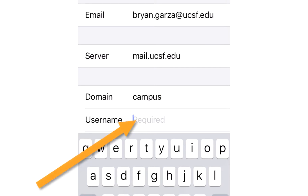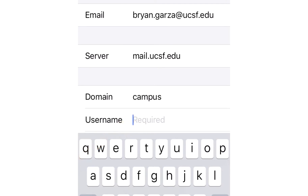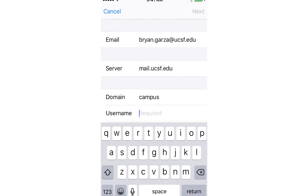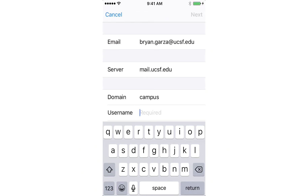For your username, this is typically going to be your first initial last name. If you have a very common name like John Smith, it could be JSmith3. This is something that you should hopefully know in advance. If you don't know, there's a way to find this out in your Microsoft Outlook email on your desktop computer. Assuming you know it, let's enter that in now.